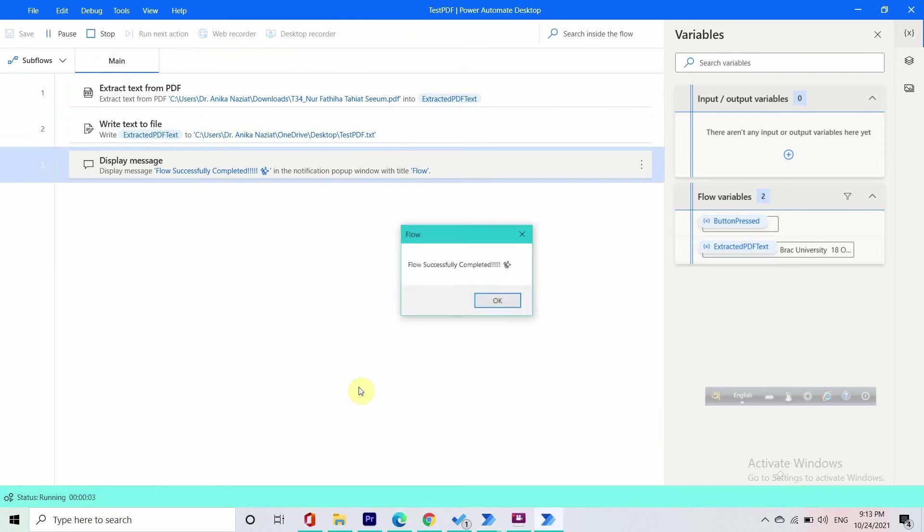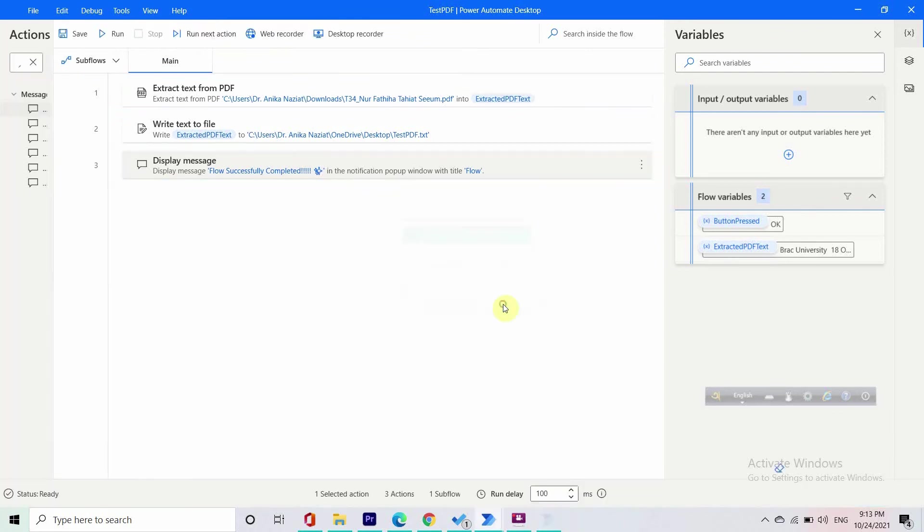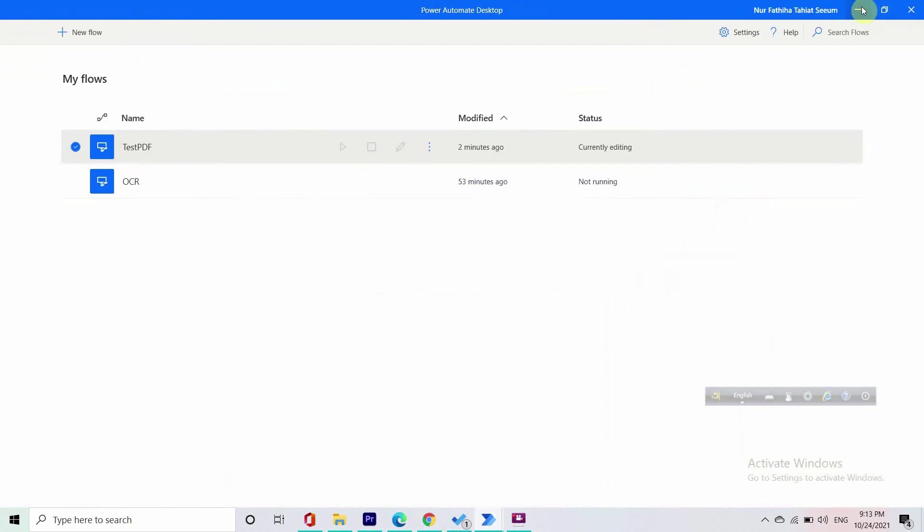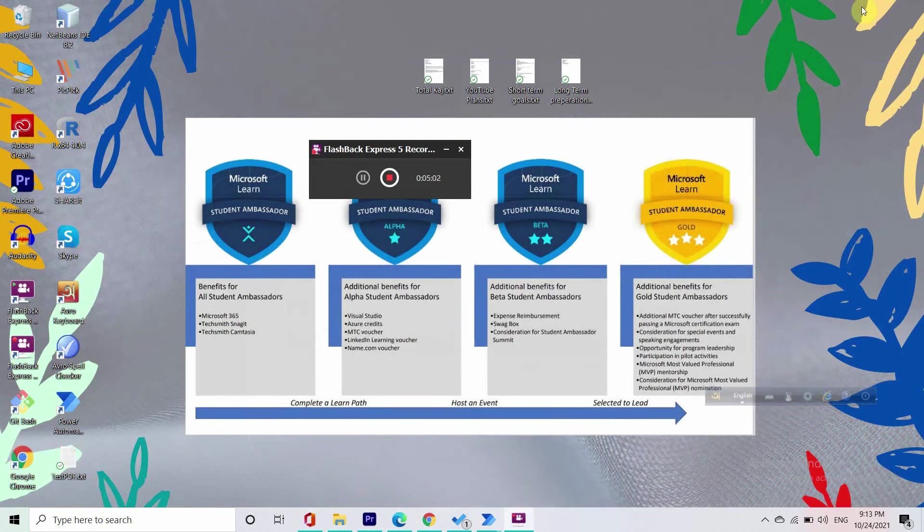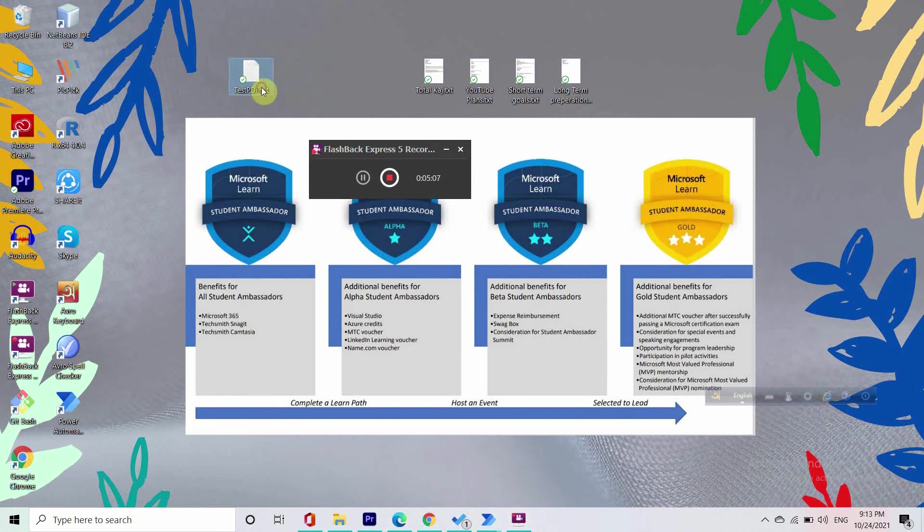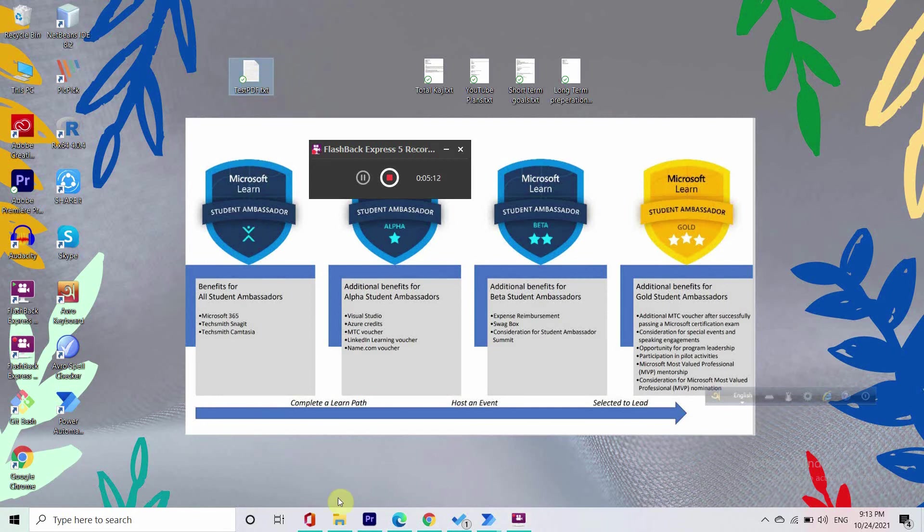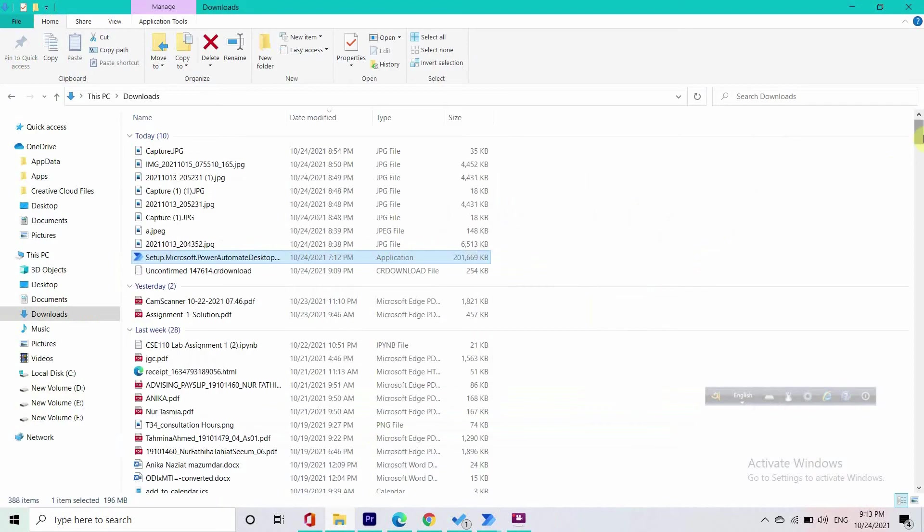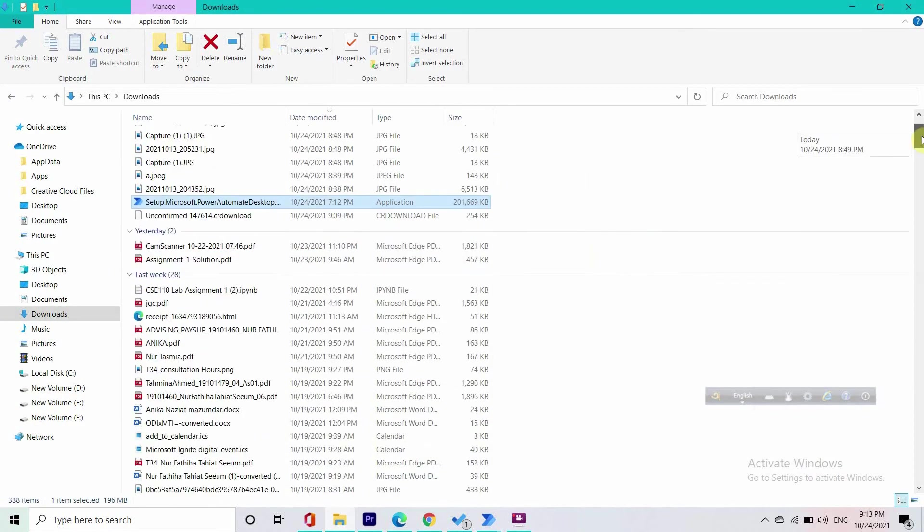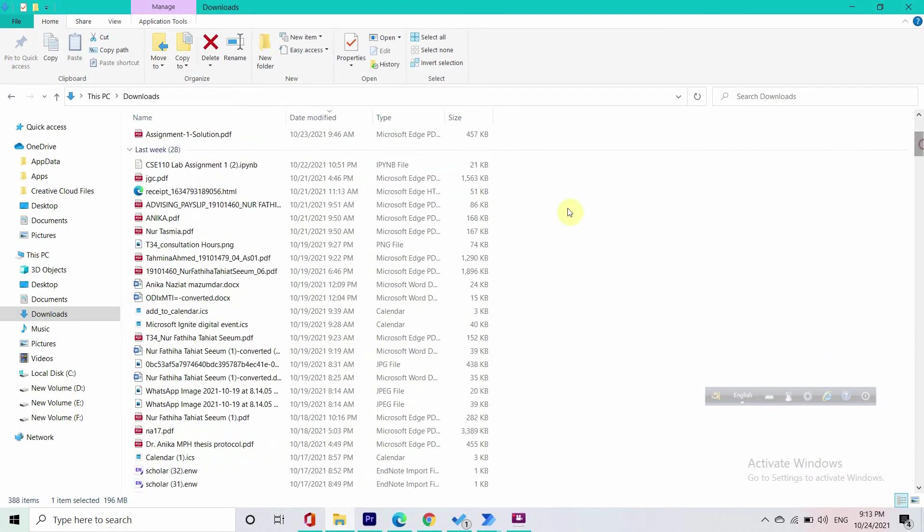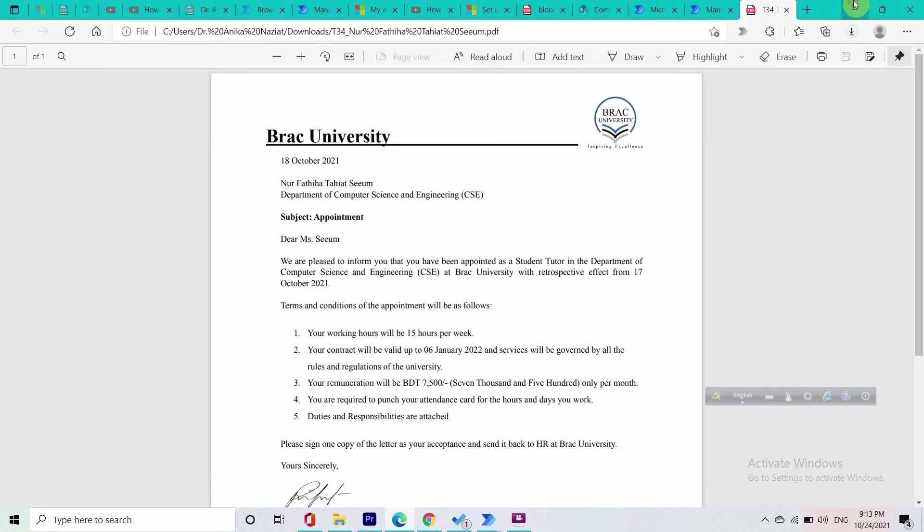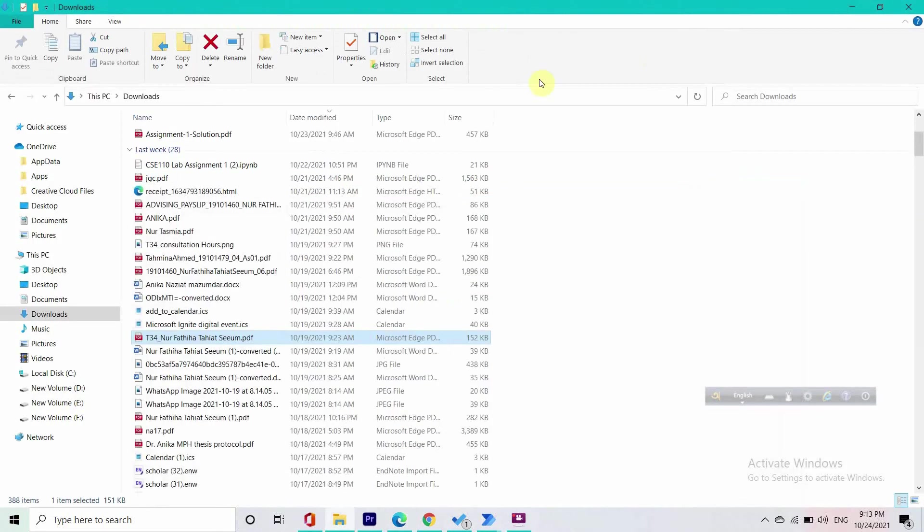It's super fast. Flow successfully completed. We are done. Now we are going to check it out from our desktop. Can you see this test PDF.txt file? So let's just open it up. For now let me show you what was the PDF file, what was inside the PDF file.